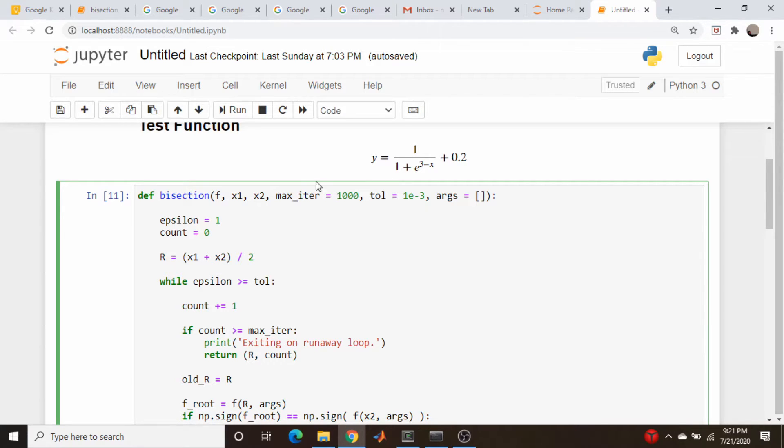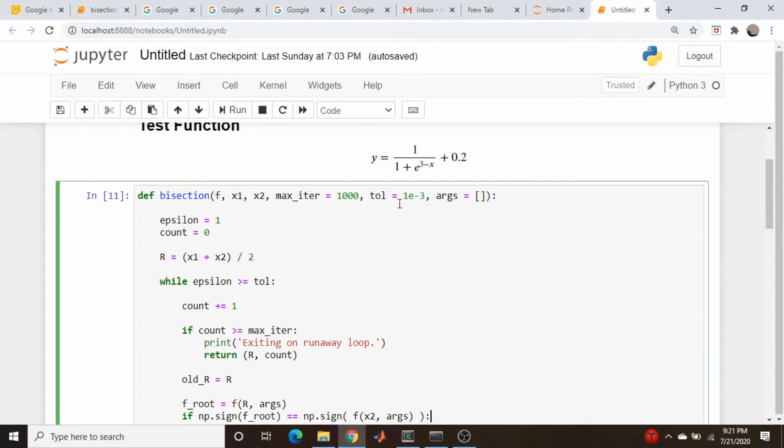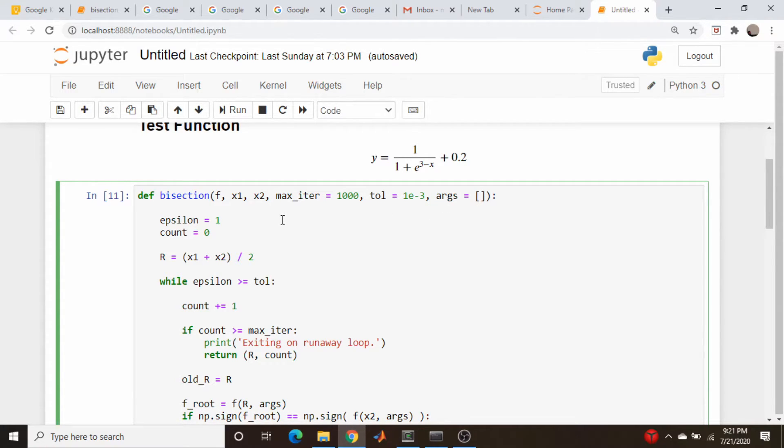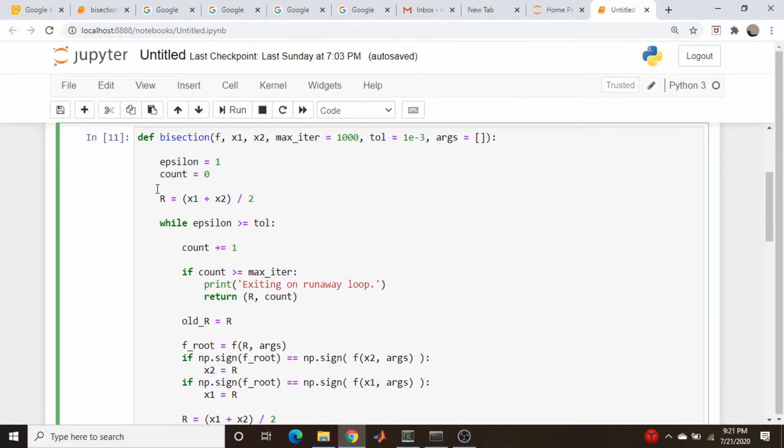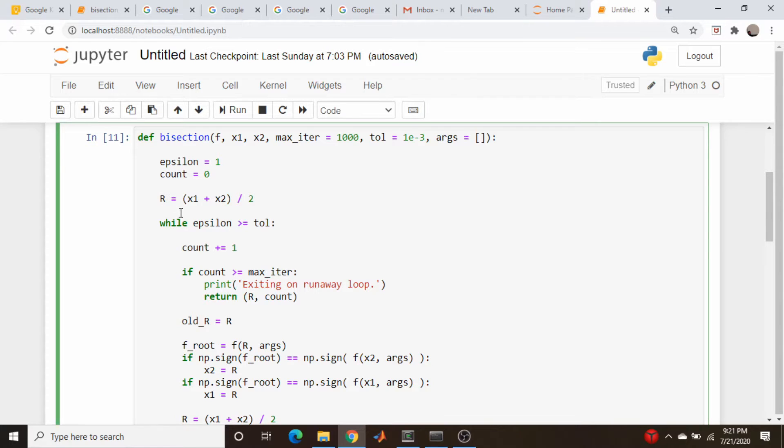It has a maximum number of iterations where it'll bail if it cannot find a root, a default tolerance, and the option to send in some additional arguments. So there's probably a better way to do this. But what I did is I did this averaging process at first, so r is a guess of our new root.